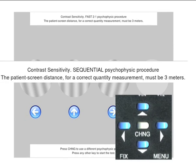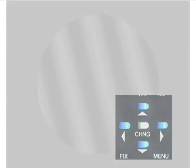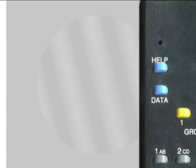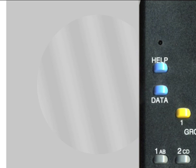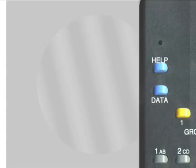Press a cursor key to start the test. The data related to the displayed stimulus are initially hidden, but if you press the data key, they will appear on the screen.